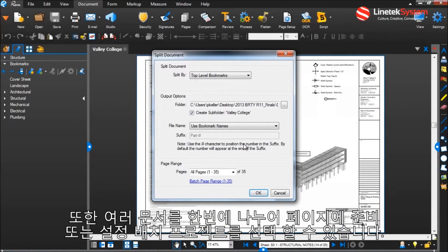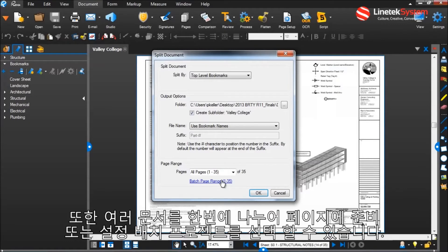I can also choose my page range, or even set up a batch project to split up multiple documents at once.